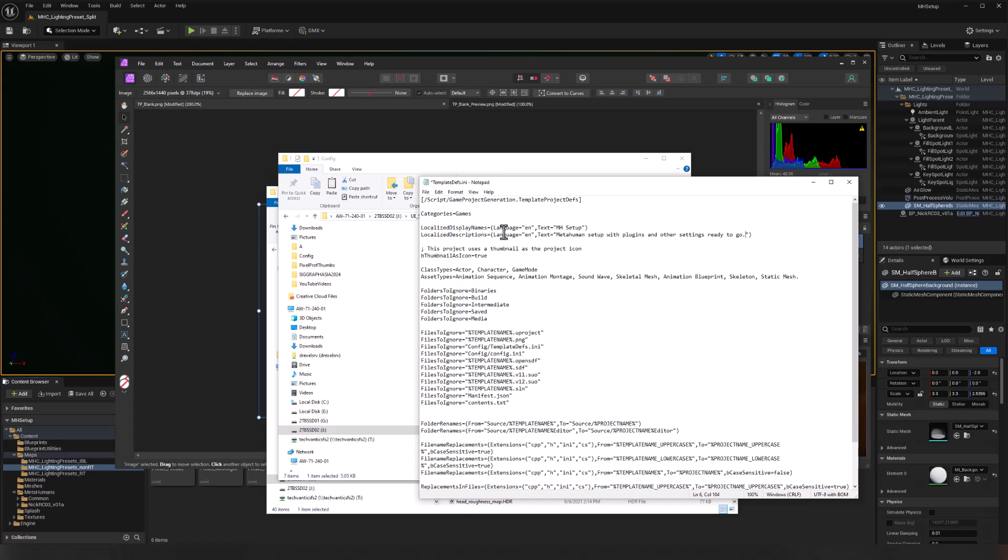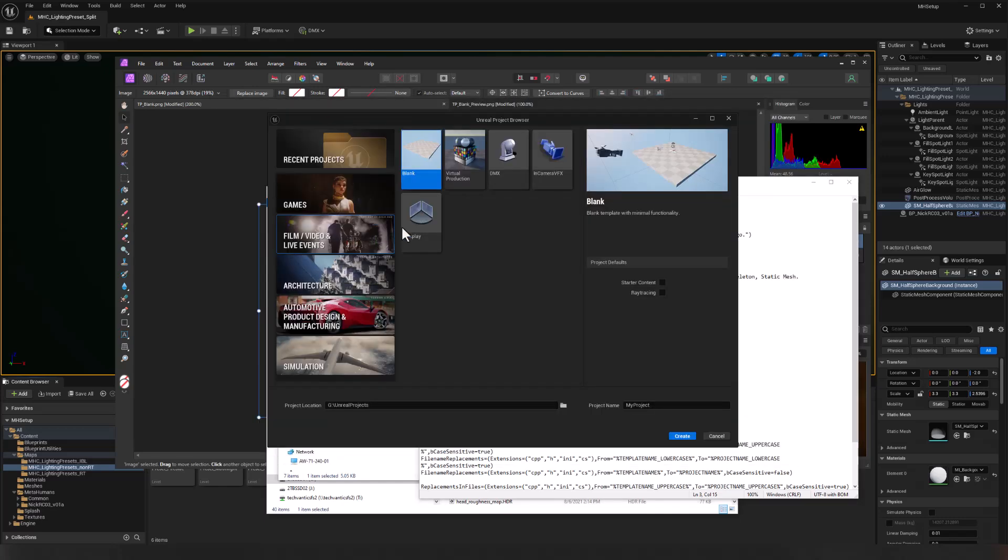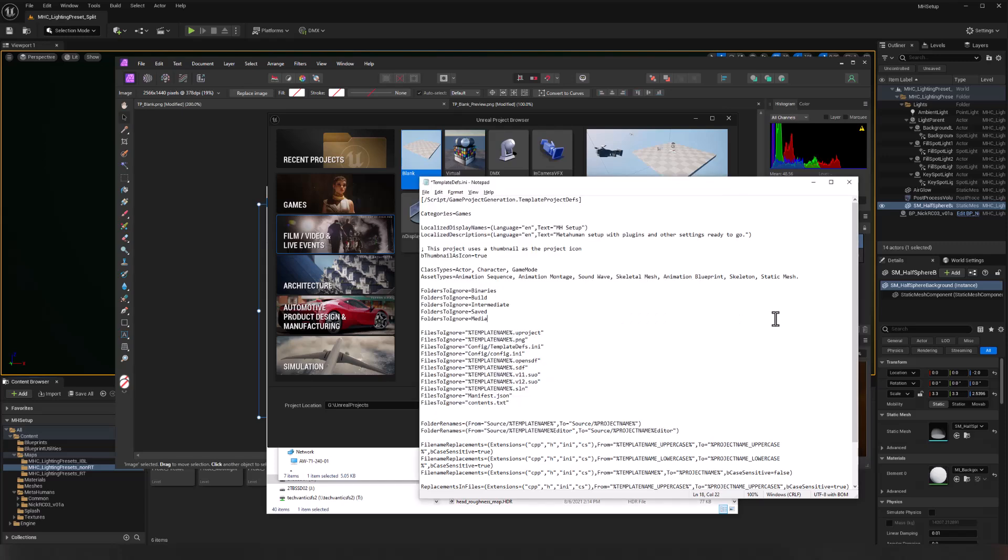One last update. The categories is where in the different pages in that opening dialogue, right? So we have a recent, we have games, we have film and video architecture, et cetera. So I am intending to put this into film and video, which is actually media and entertainment. So instead of games, which is this section, I want this to be ME for media entertainment.